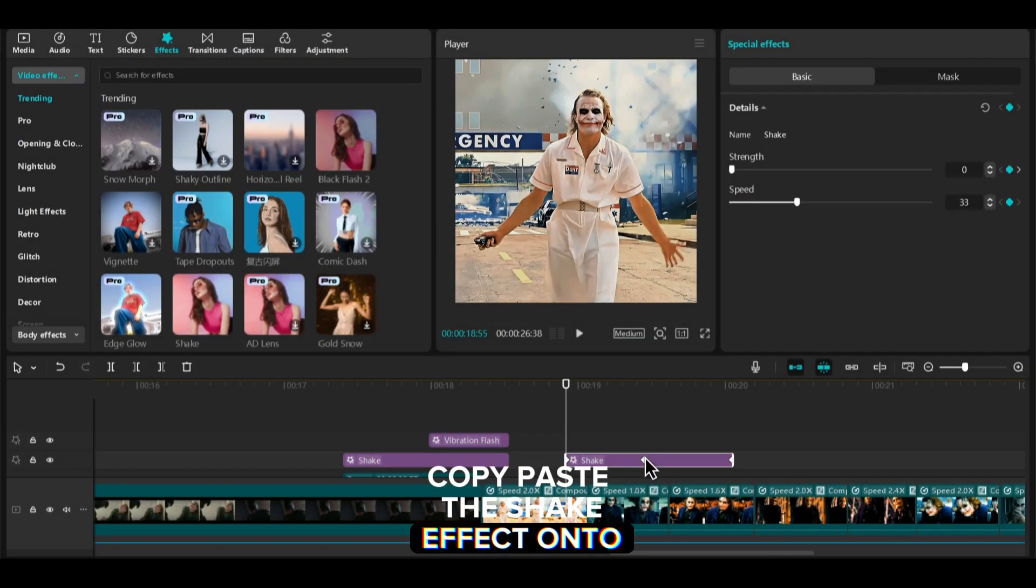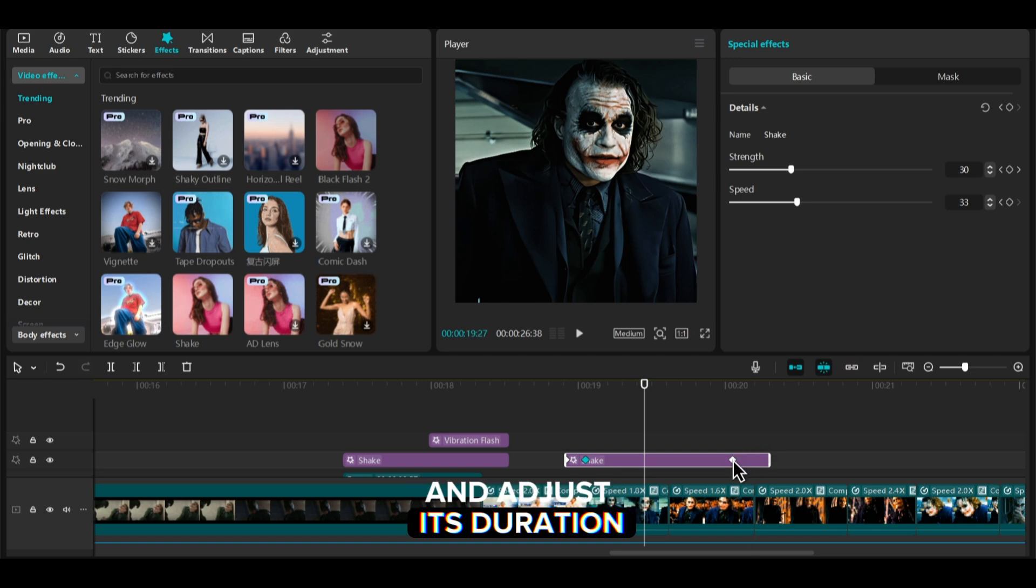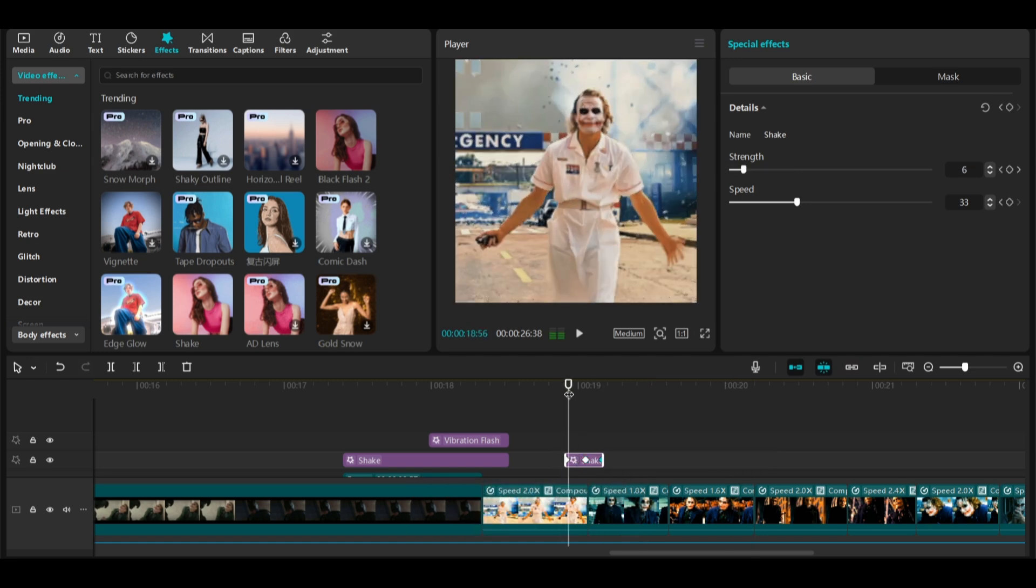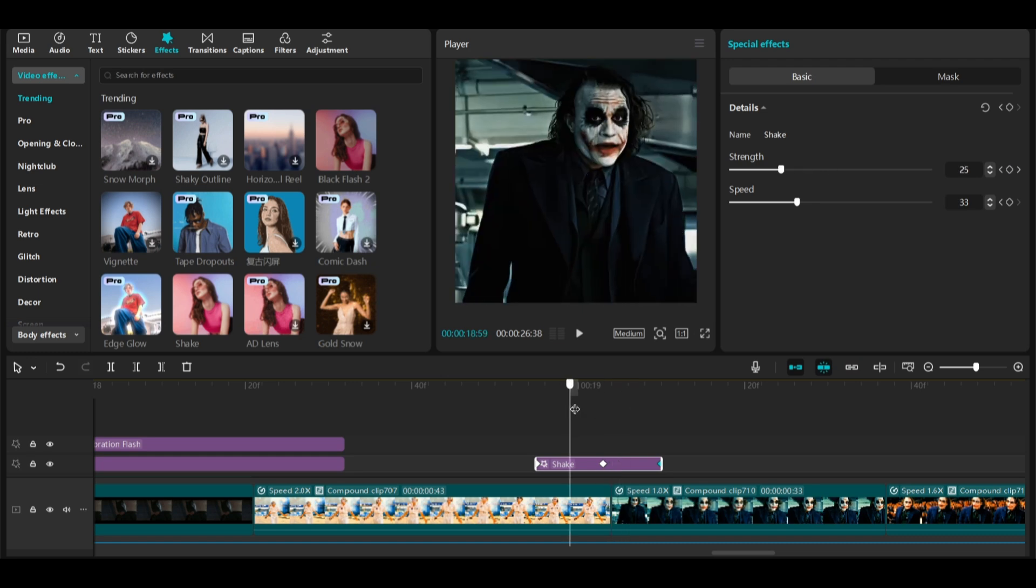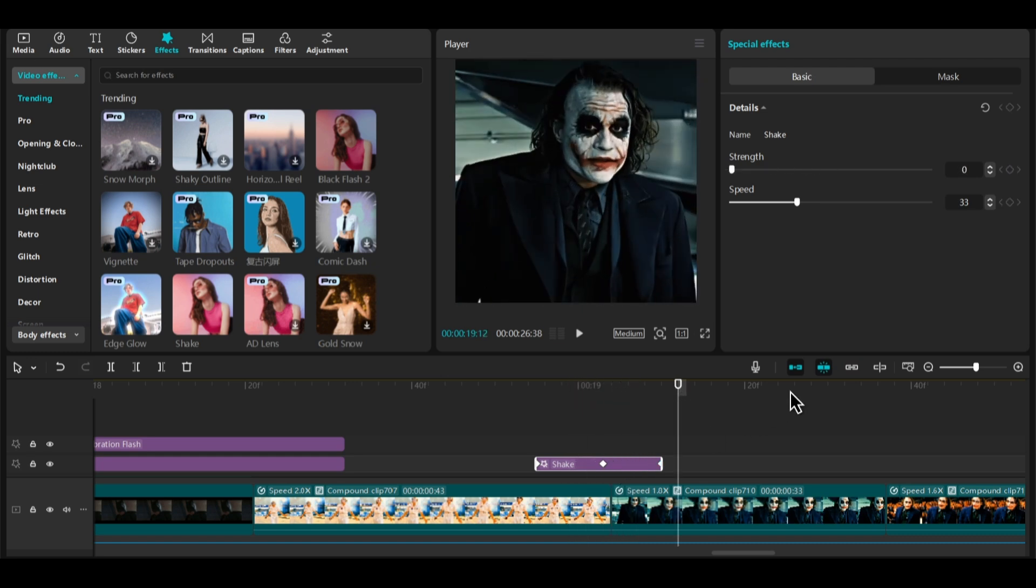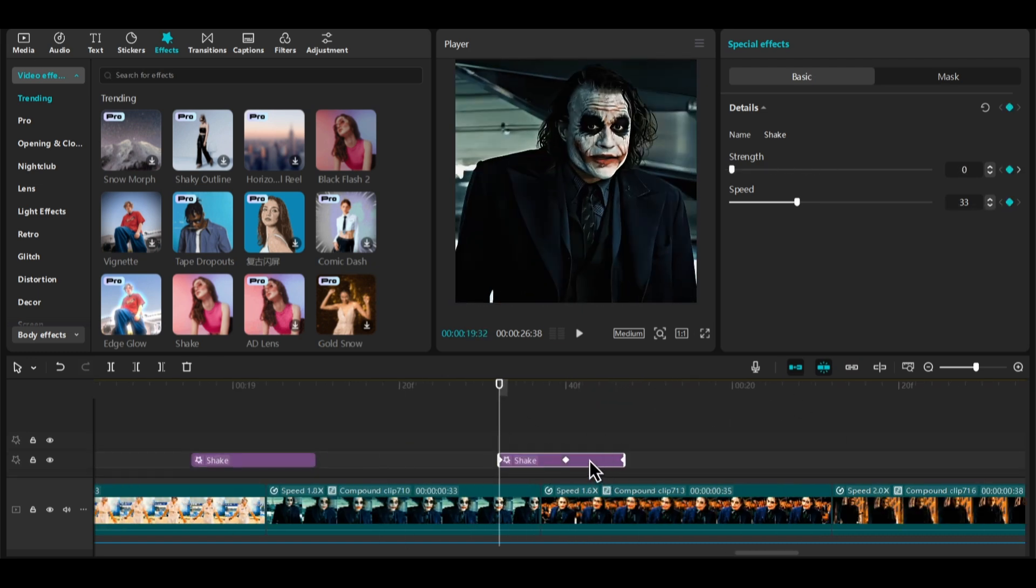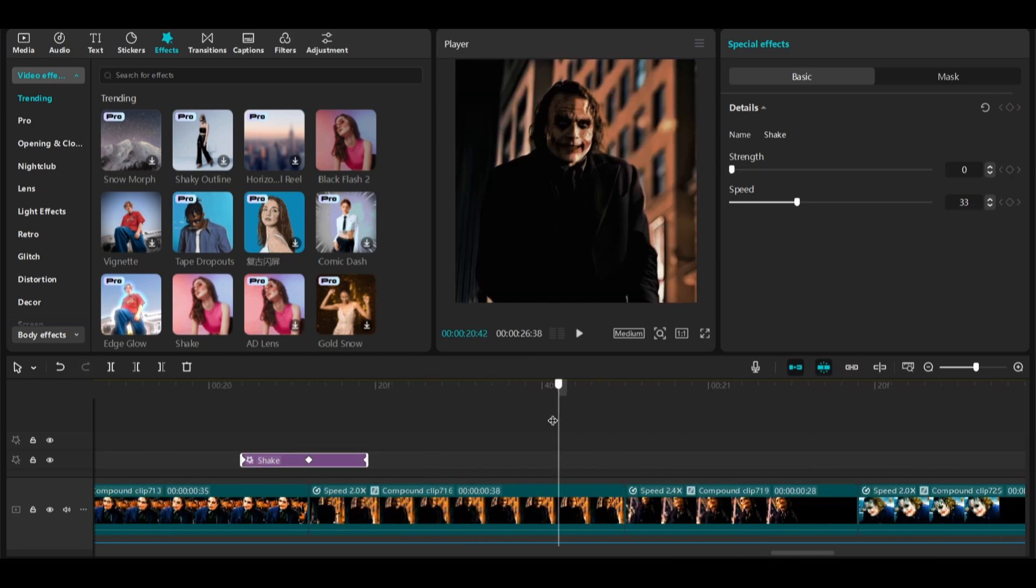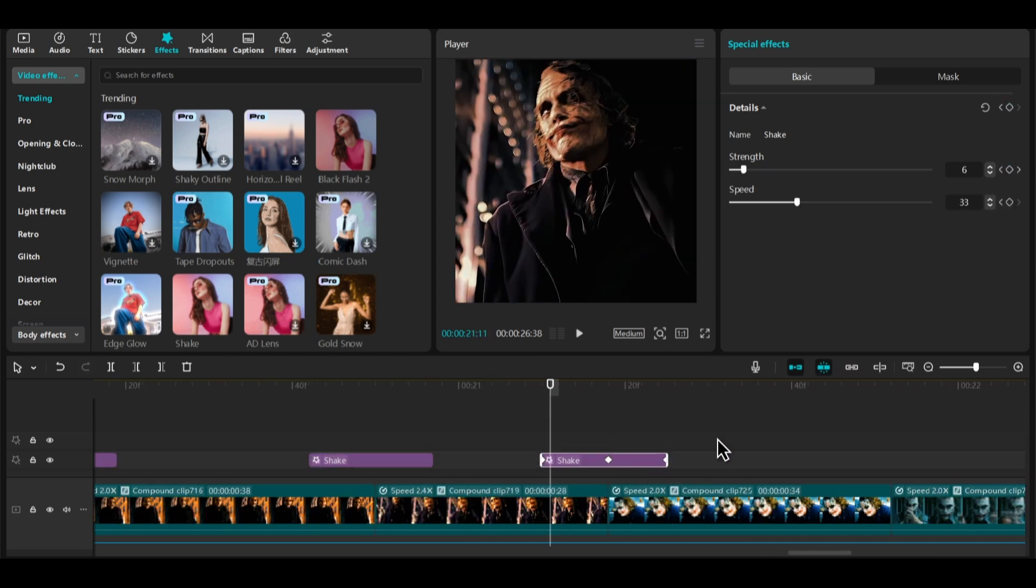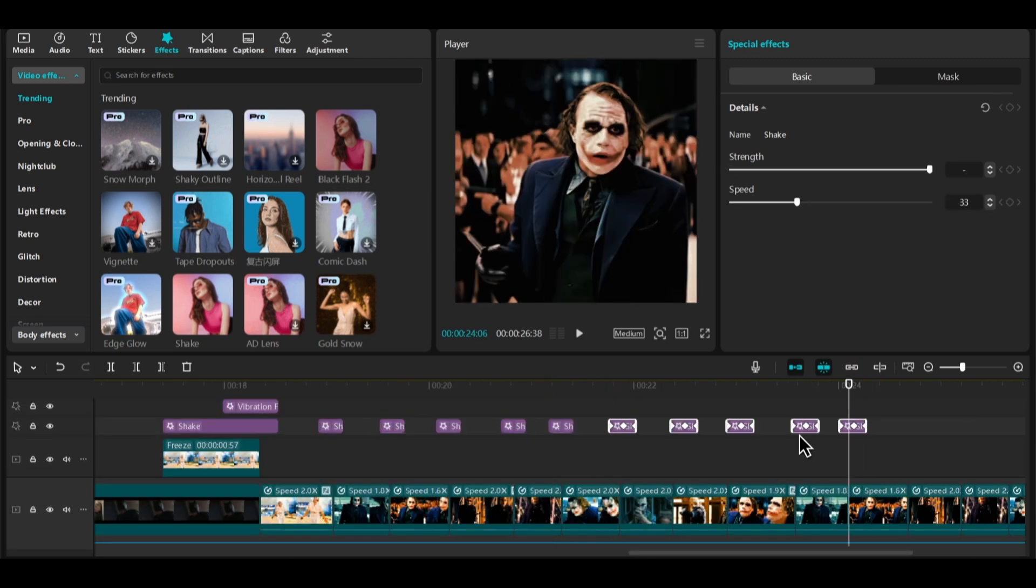Copy-paste the shake effect onto every clip and adjust its duration. Use a new version of the flash effect. Press the improve from the flash effect.